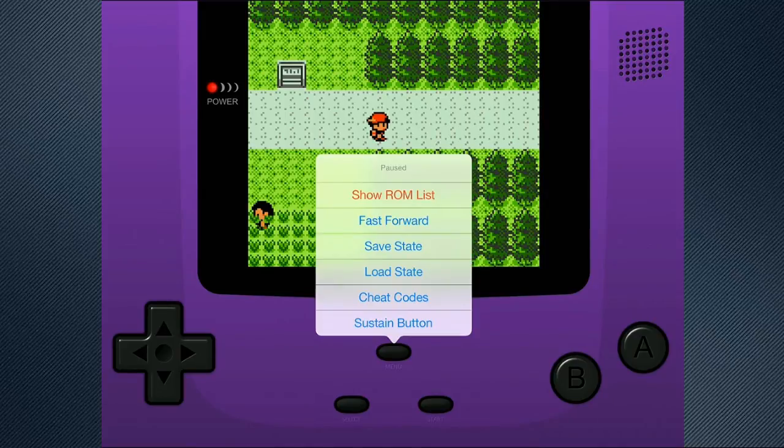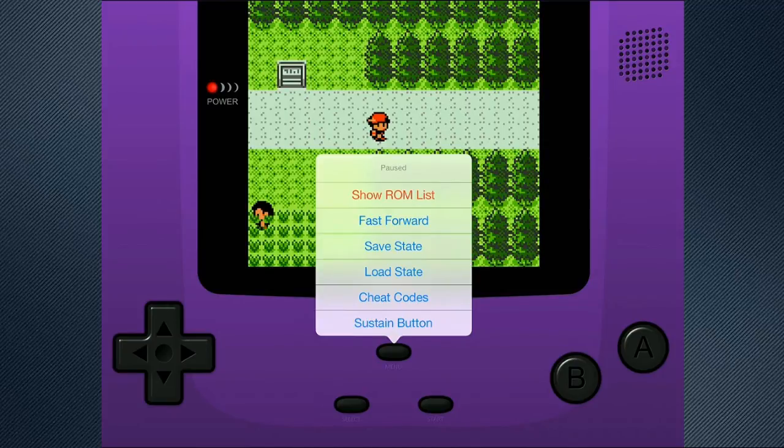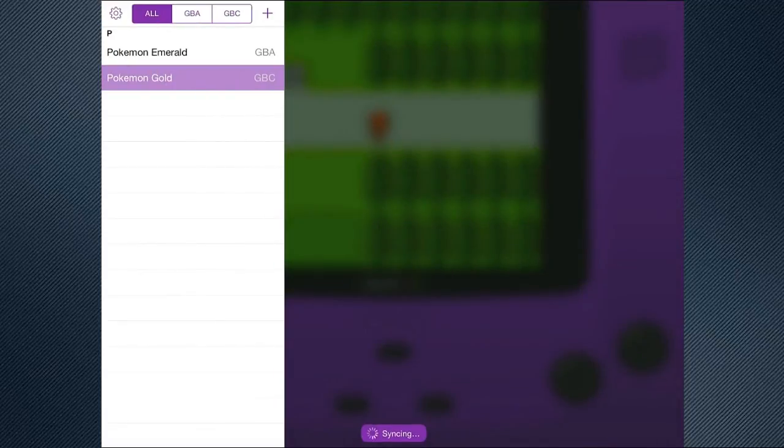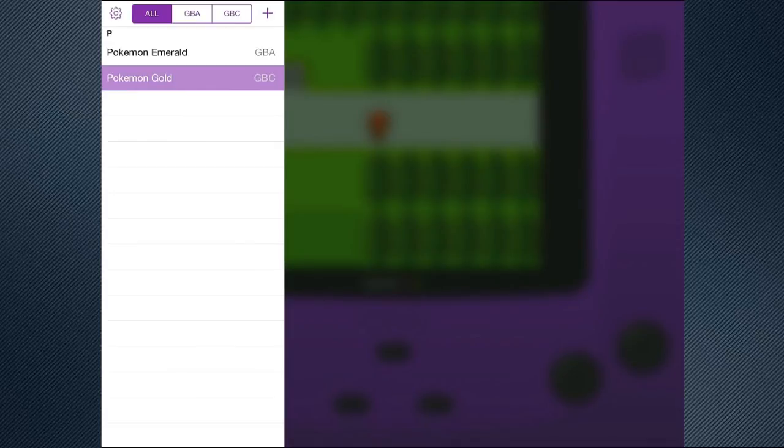As you can see, you can show your ROM list again. You can fast forward the game a bit. Weirdly enough, I don't know how that's meant to work. You can save state and load state, which you can do with most emulators on the computer, anyway. And you can also add cheat codes in. And then, I don't know what that sustain button means. Anyway, before I go back to my show ROM list, it'll sync at the bottom, as you can see there. And upload the saves to Dropbox. I don't know why you wouldn't have a Dropbox. It's a perfect use for this.